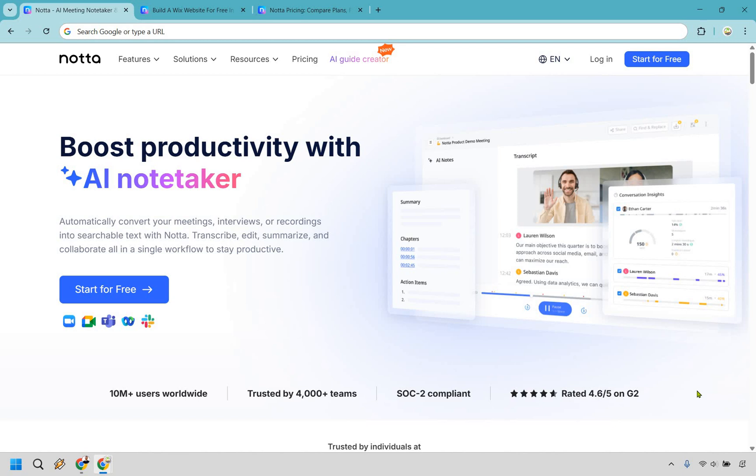They even offer the ability to try them for free and you can click the link in the description or the pinned comment to give it a shot. And don't forget about the coupon code as you can save a little bit of money with that as well. My name is James. Thank you so much for watching and I hope that you enjoy using this great tool.